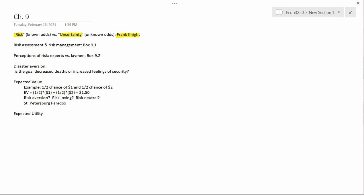The distinction is that risk is a situation where the odds are known. The outcome isn't known, but the odds of different outcomes are known. And uncertainty is a situation where the odds are unknown.